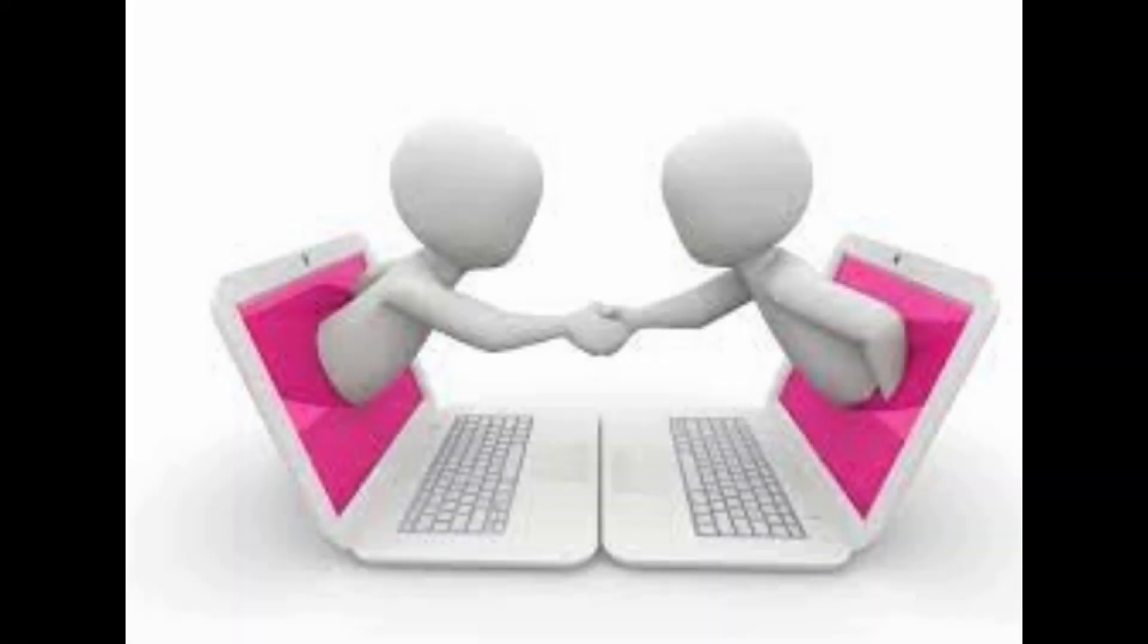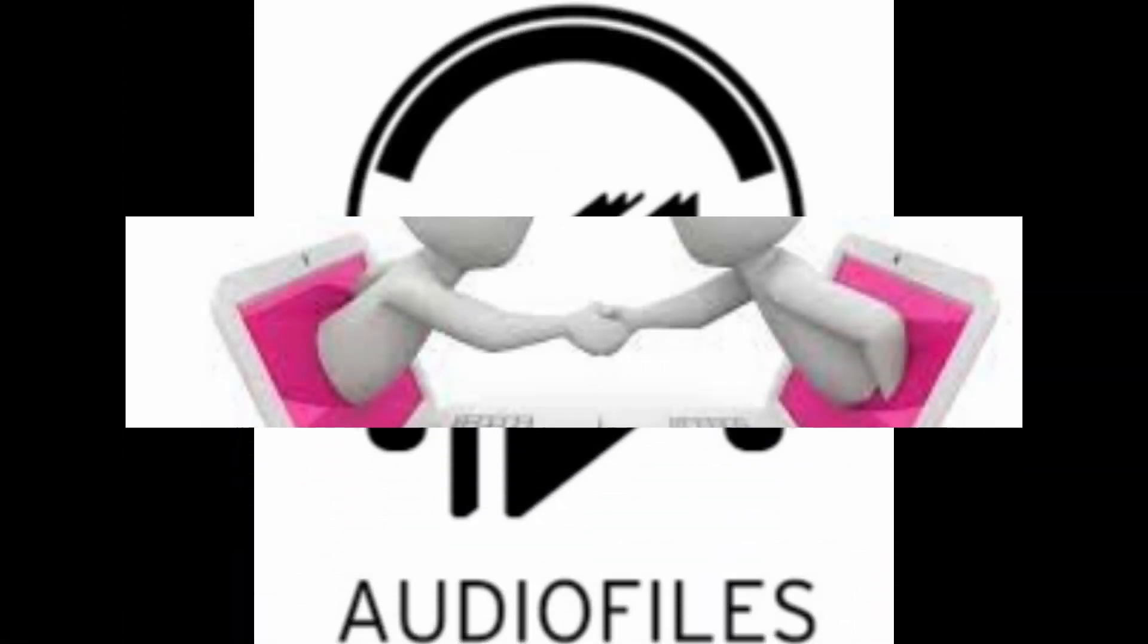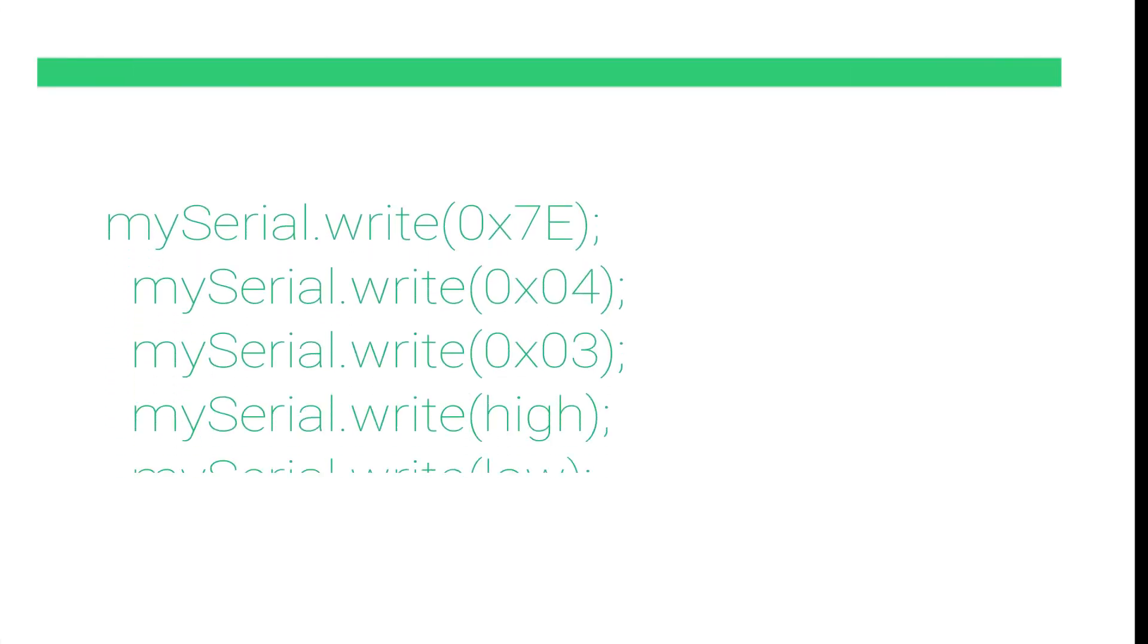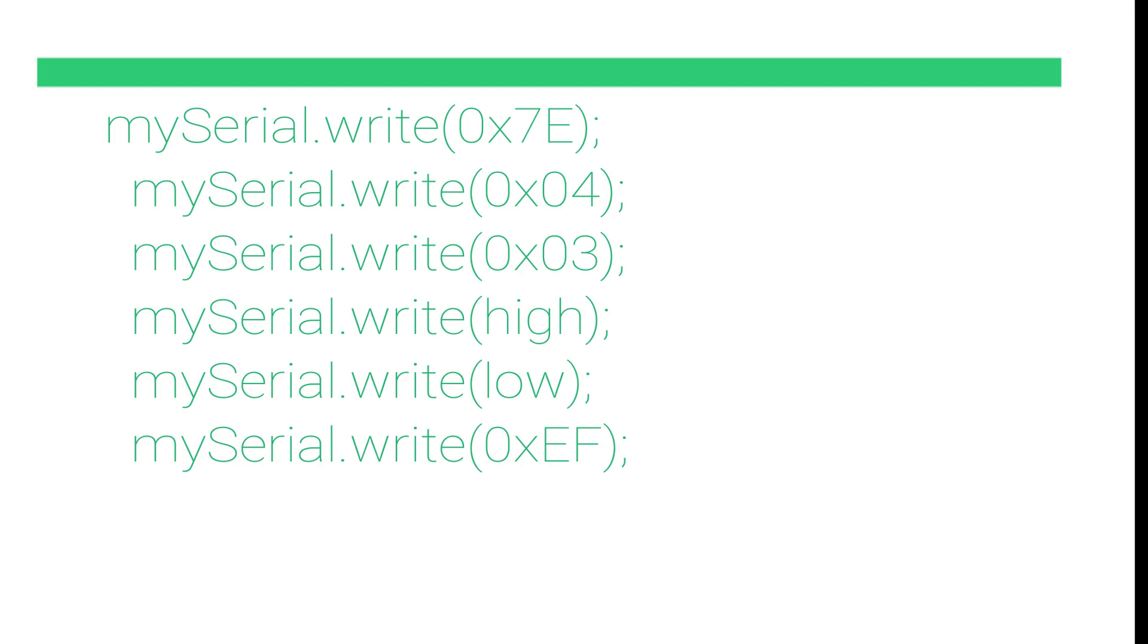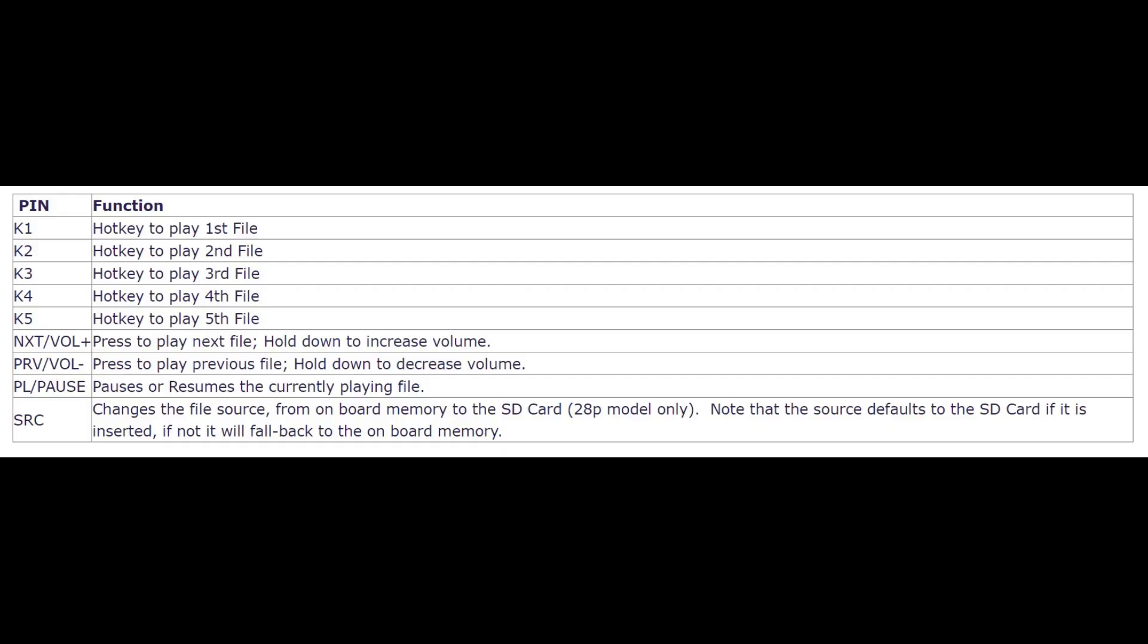Once you have the communication setup, you can start playing audio files. To play a specific file, you will need to send a command with the filename or index number to JQ6500. You can also control the volume, repeat modes and other parameters using appropriate commands. Make sure to check the module's documentation for a list of available commands and their usage.